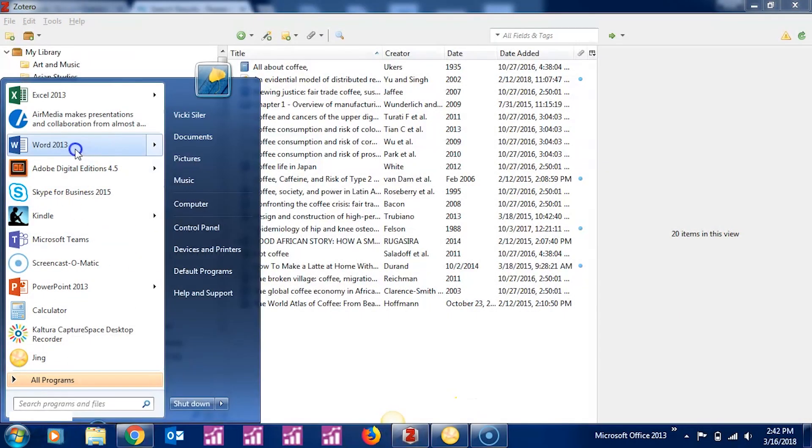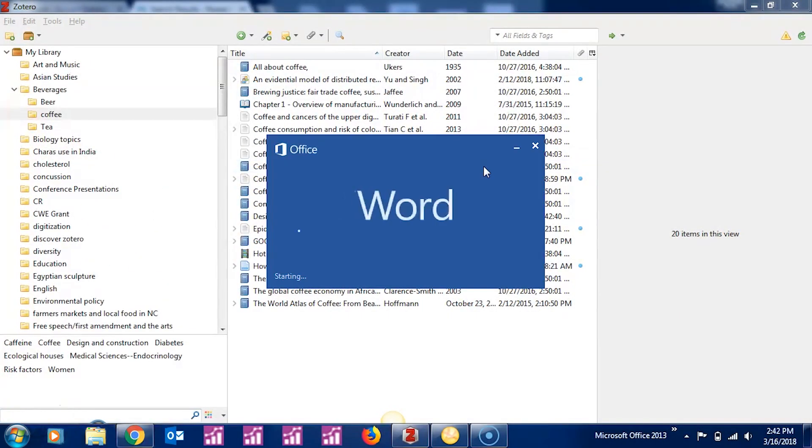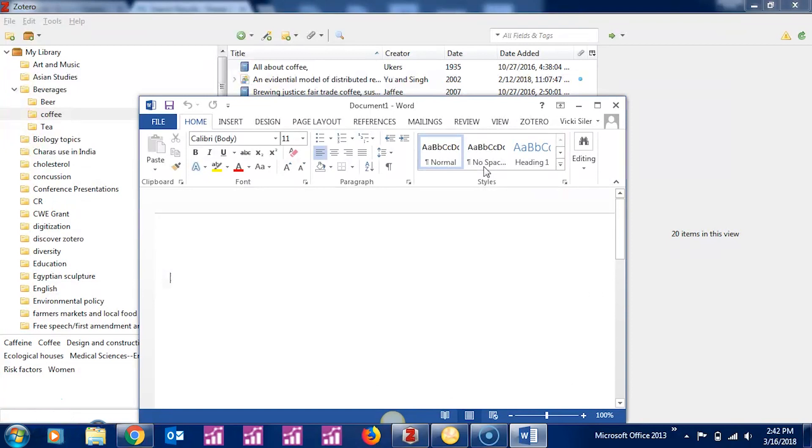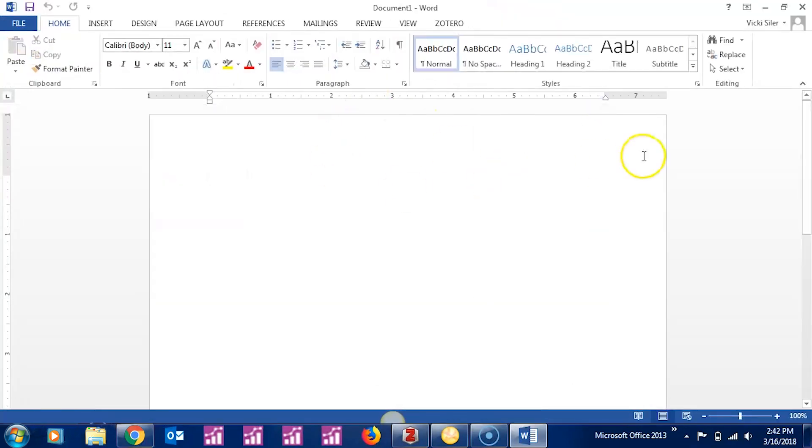The next thing we're going to talk about is how Zotero integrates with your Microsoft Word. The first thing to do is open Word and look for your Zotero tools.